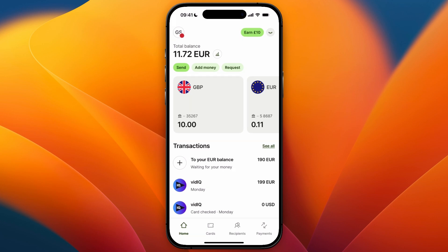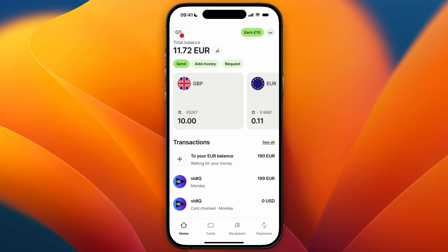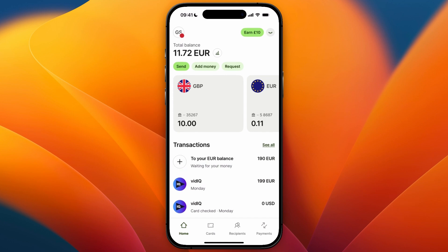In this video I will show you how to transfer money from Wise to your bank account. To do this, open up Wise and from the home screen click on Send.